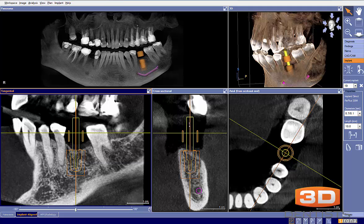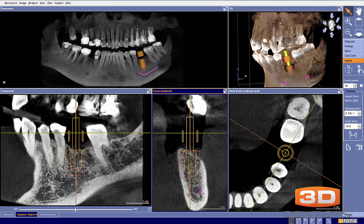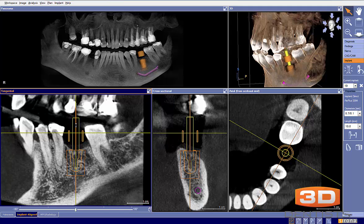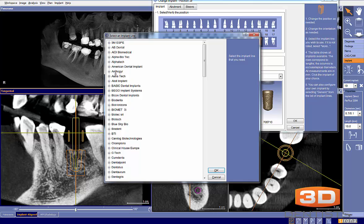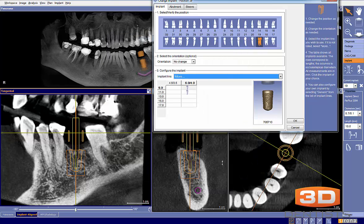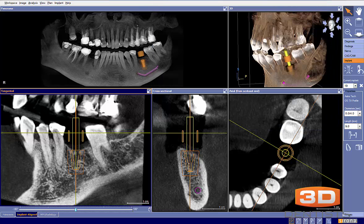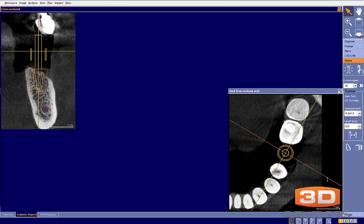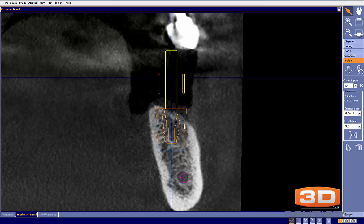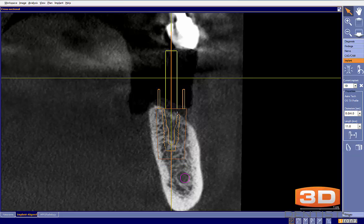I'd like to point out one other option in a case like this, because many colleagues aren't as comfortable doing grafts. That option would be from Astra — they have their Profile implant, which is a sloped implant. With this sloped design, we can actually avoid doing any grafting in this particular case. That certainly is a choice, though it requires having the implant, the surgical kit, and the proper timing and rotation for correct placement. We could go to the 11mm, or even possibly the 13mm — though I think 11mm would be plenty here. That option exists.